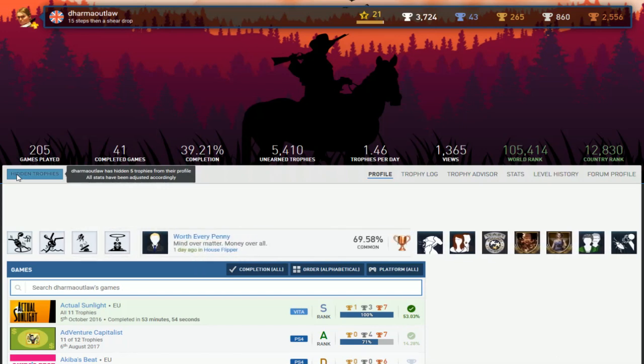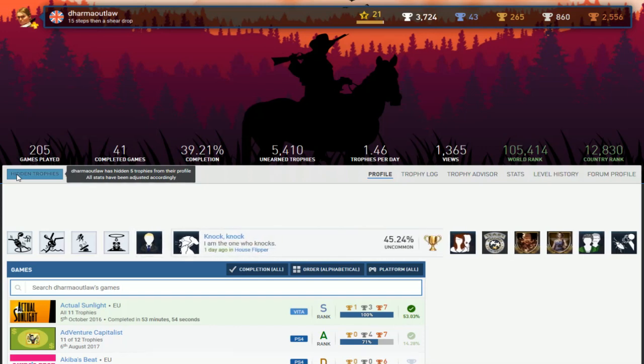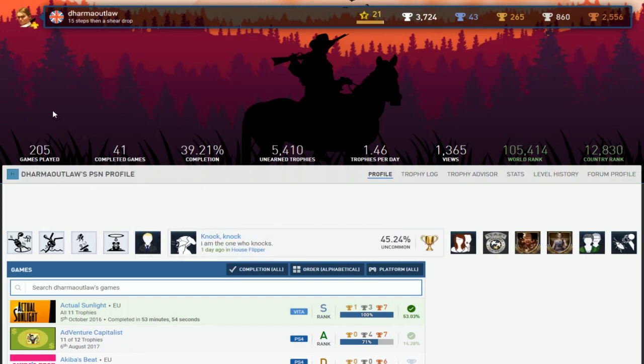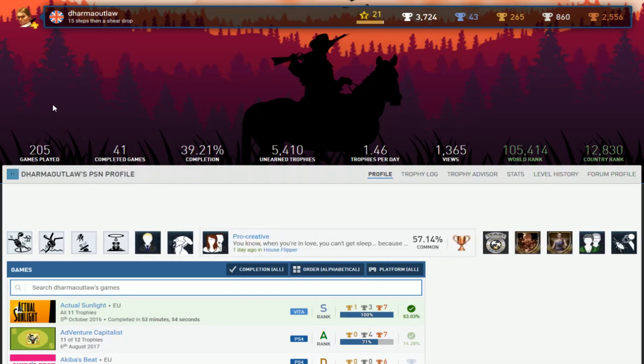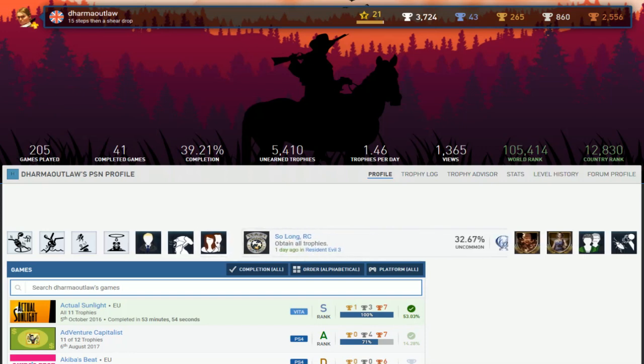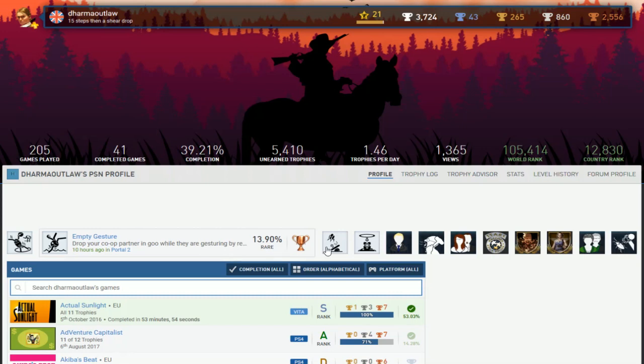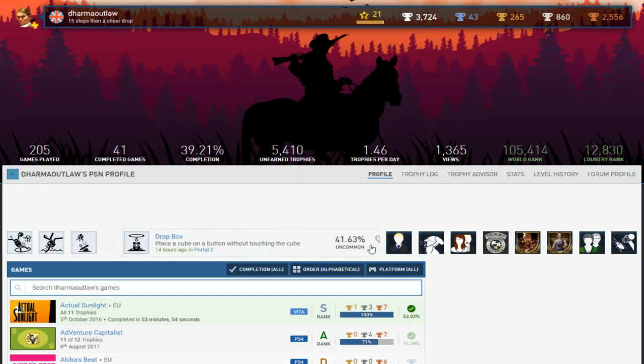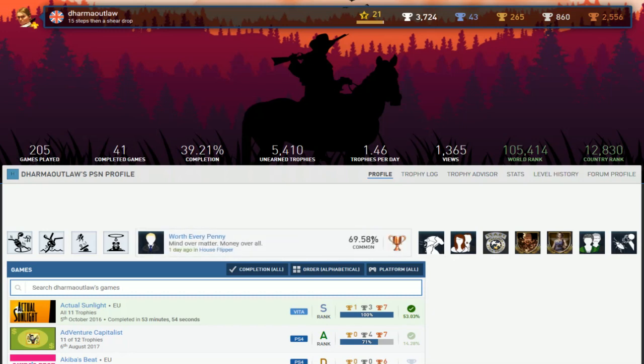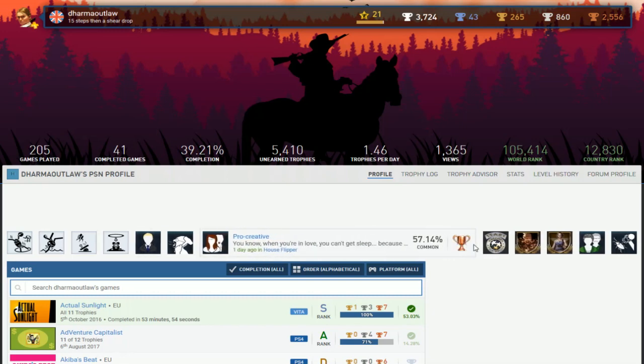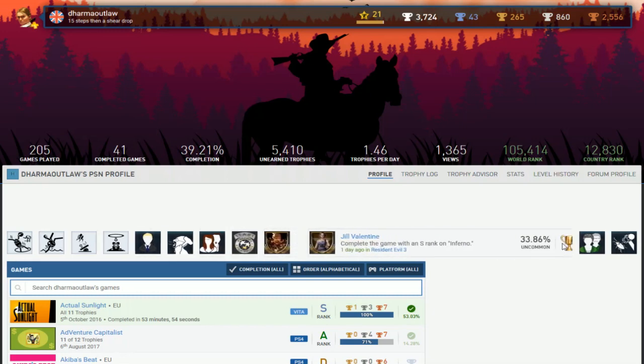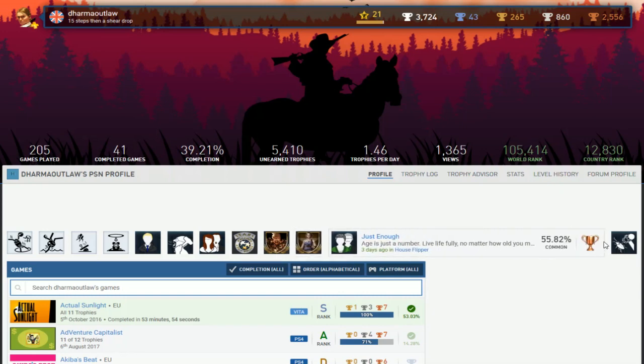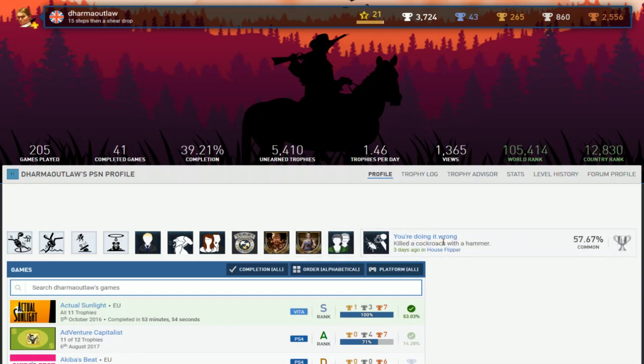Five hidden trophies. Looks like you want to be roasted. 15 steps then a roasted, so I don't even know where I'm going with this. Portal 2 in your recent and House Flipper. What the hell is that?